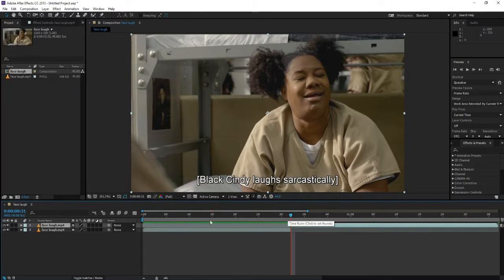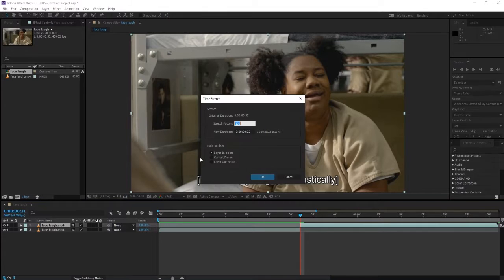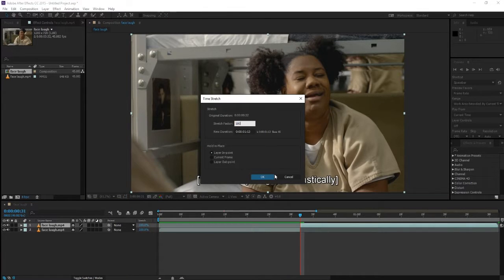Now we're gonna add the stretch. Right click here, stretch. We're gonna set it to 180.